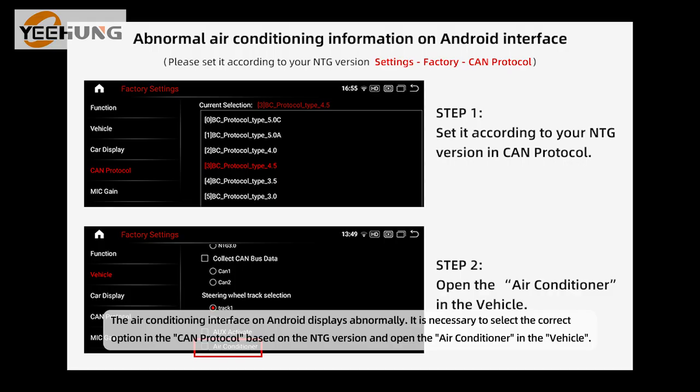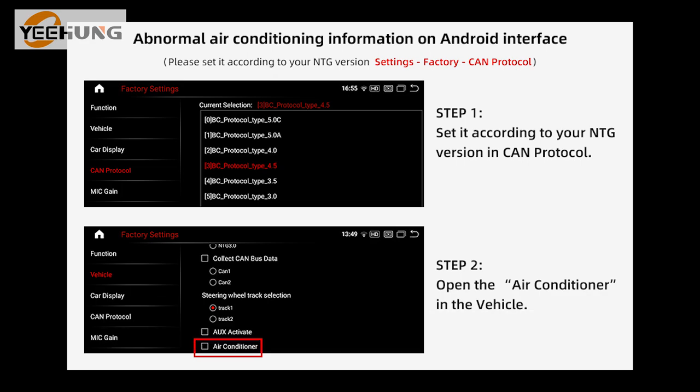The air conditioning interface on Android displays abnormally. It is necessary to select the correct option in the CAM protocol based on the NTG version and open the air conditioner in the vehicle.